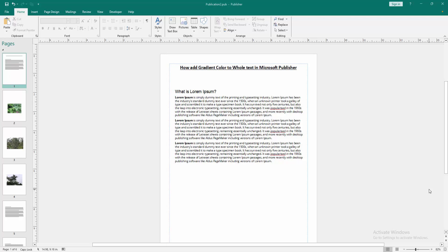Assalamu alaikum, hello friends. Welcome back to my another video. In this video, I am going to show you how to add gradient color to whole text in Microsoft Publisher. Let's get started.